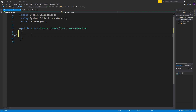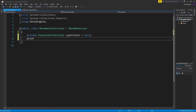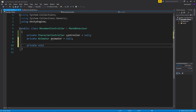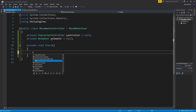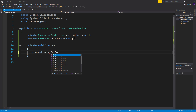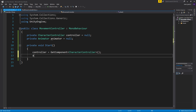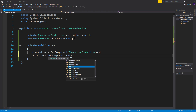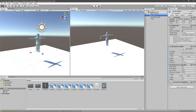We'll need a couple of variables. First, a CharacterController variable — the one that's on our player. The `= null` part is optional; it happens automatically, but I just prefer it this way. We'll also need a `private Animator animator`. We're going to move using the CharacterController and play animations using the Animator. In the Start method, we assign them: `controller = GetComponent<CharacterController>()` and `animator = GetComponent<Animator>()`. Basically, from the script we go to the same GameObject and find those components.